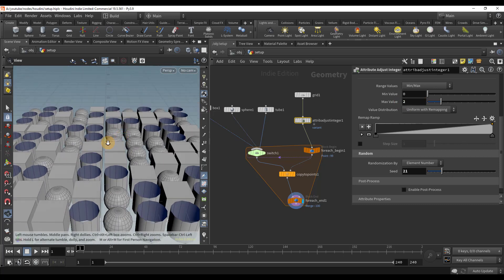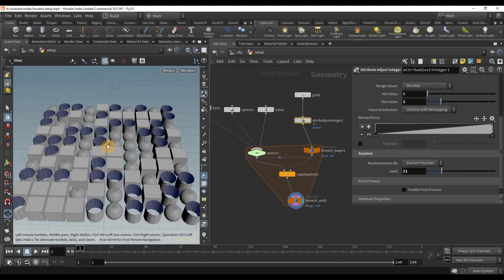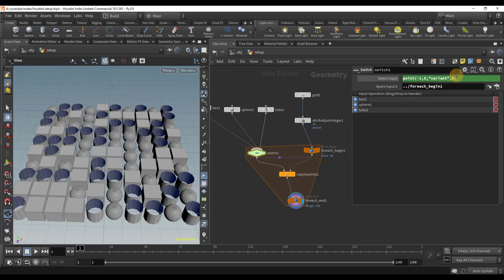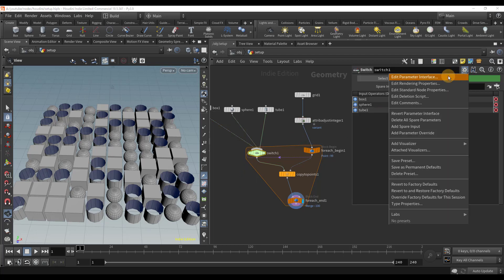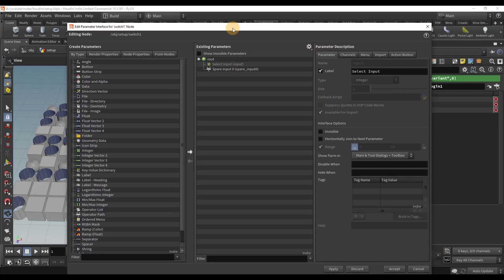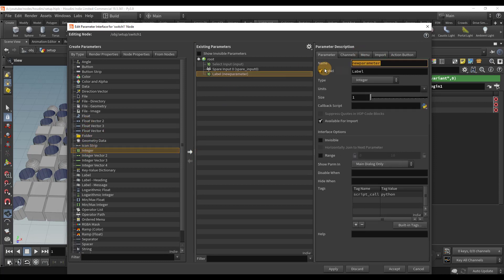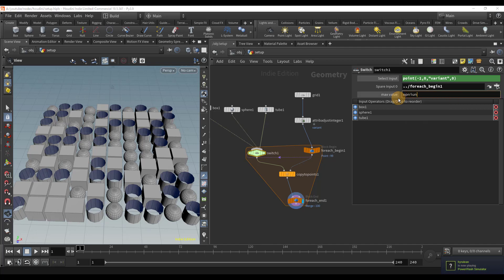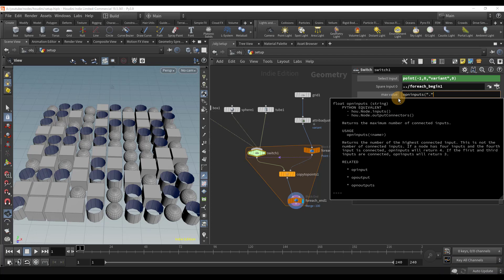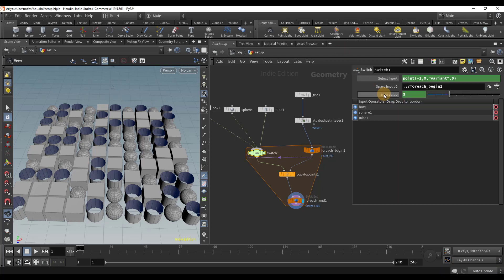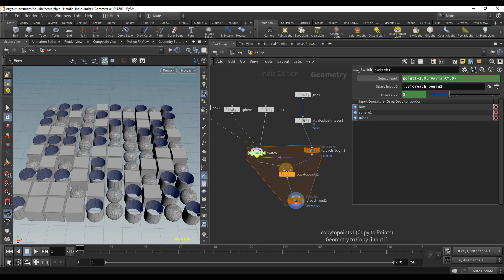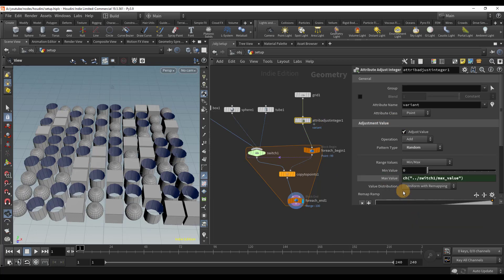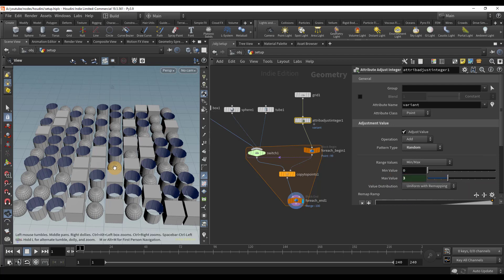But let's say we want to add or remove another object. If only there was a way to automatically set the max value. I will select the switch node and edit the parameter interface. Here I can add my own integer which will be the number that we need for the max value. Again, we will use an expression. The expression OPN inputs will count the max number of inputs. We can see our expression evaluates to 3. Let's right click this and select copy relative references. Go back to the attribute adjust integer node and select paste relative references on the max value.